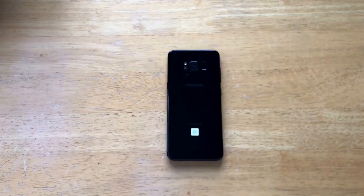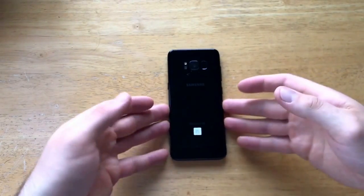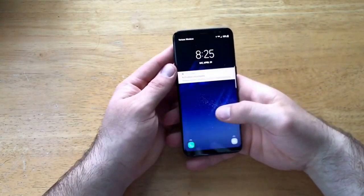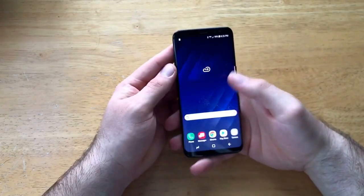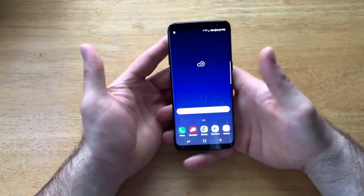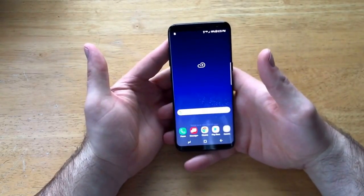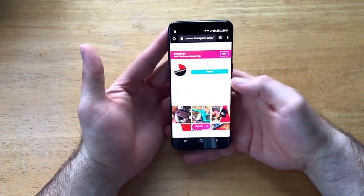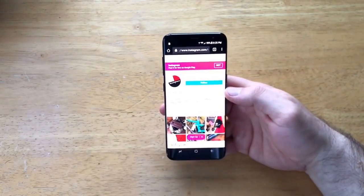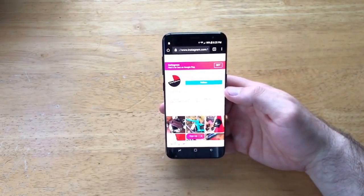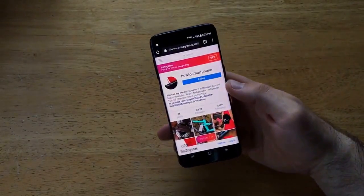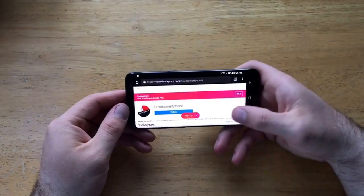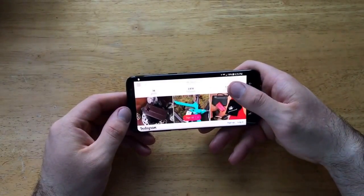I'm going to start off by going into the web browser and showing you guys what the screen rotation is. This is the default setting that the phone came in — I haven't changed anything yet. As you guys can see, the phone is up and down and the screen stays with it. And once I turn the phone horizontally, the screen rotates. That is the screen rotation, and it is currently on.